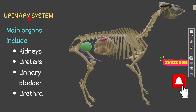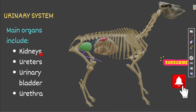Today we'll start with the urinary system of the cattle or ox. The urinary system mainly produces urine, and the urine contains the nitrogenous waste urea — it is the excretory system of the animal. The main organs are: one pair of kidneys (left and right), one pair of ureters, one single urinary bladder, and one single urethra.